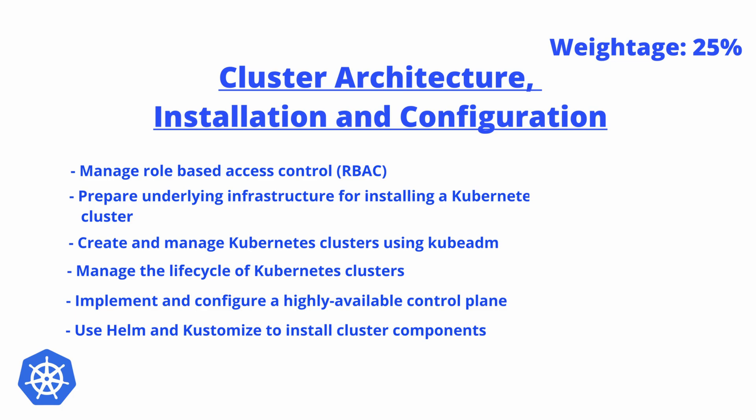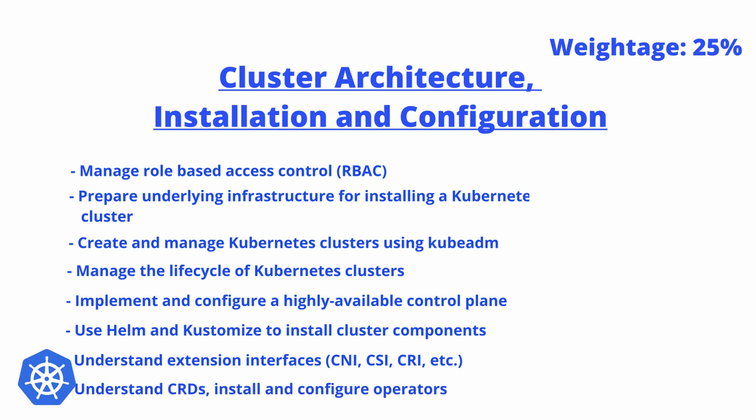Another thing will be understand extension interfaces like CNI, CSI, CRI, etc., and understand CRDs—that's Custom Resource Definitions—and install and configure operators.